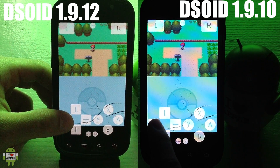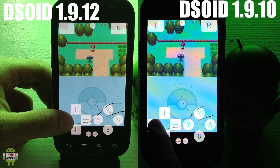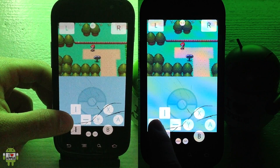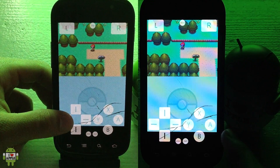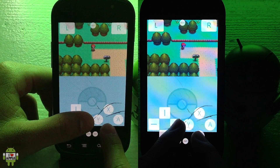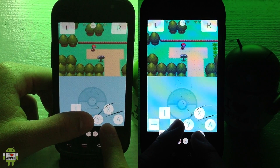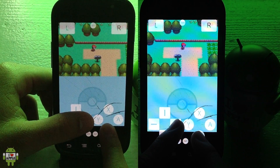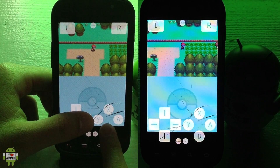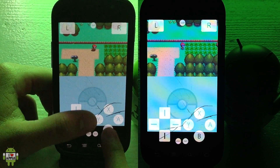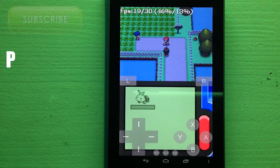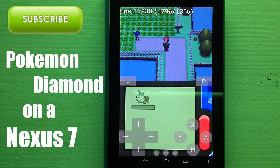I actually messed up during this speed test — I forgot to turn off the sound on 1.9.12, so you'll see they're both at about the same speed. This is completely my fault. You can still get the new update 1.9.12 to be faster than 1.9.10 by disabling sound and setting the frame skip to around four, five, or six.